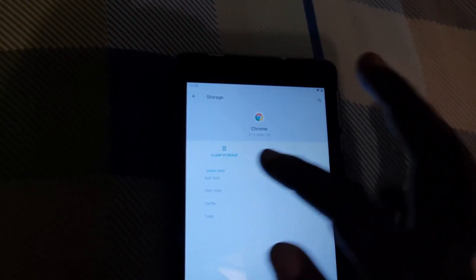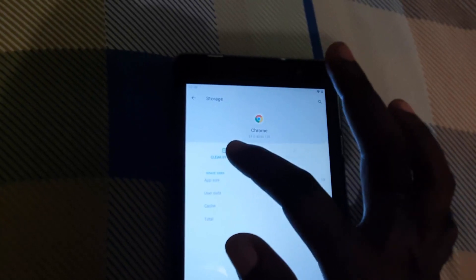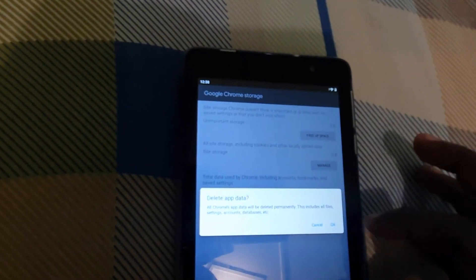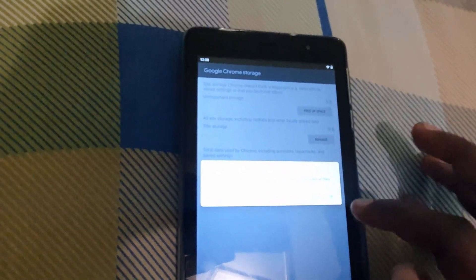From here you can clear the temporary files or cache. You can go ahead and test it, or to be sure, go ahead and select 'Clear Storage.' Remember, if you clear the storage or clear all data, it's going to clear all related files, which can log you out and you could also lose saved data.